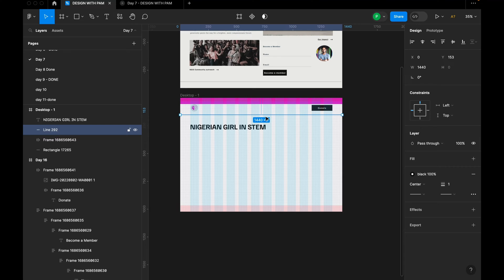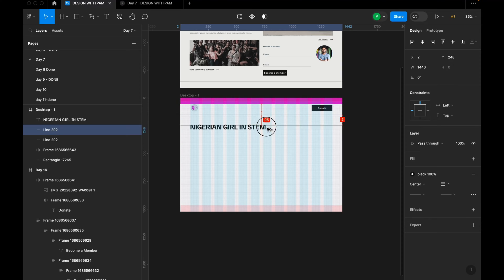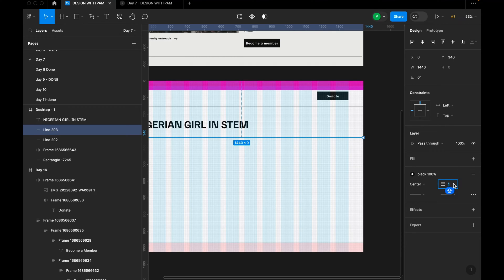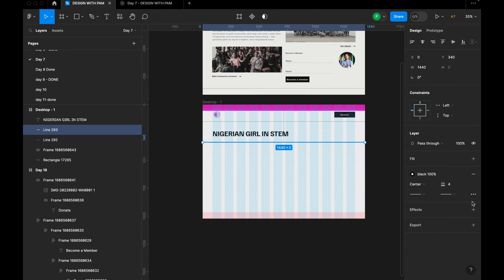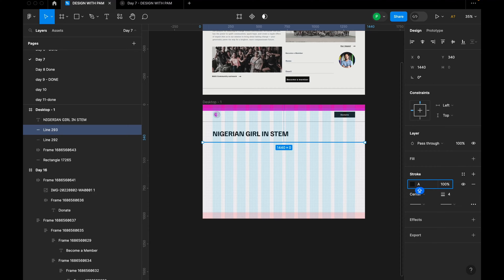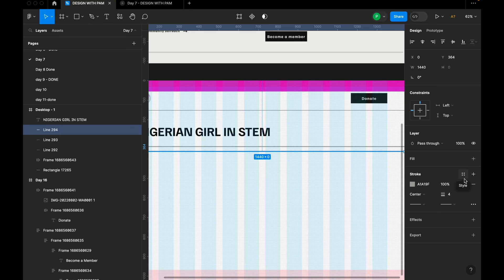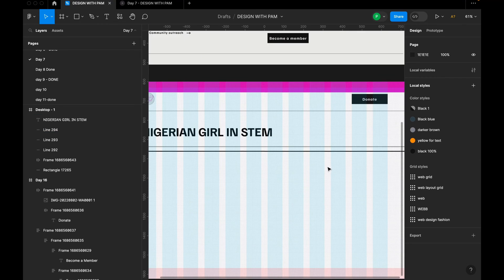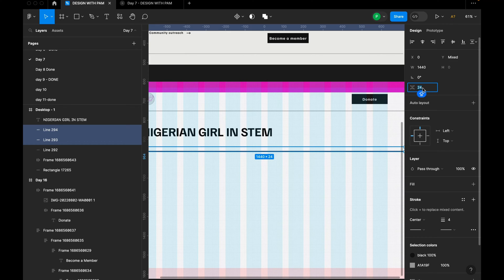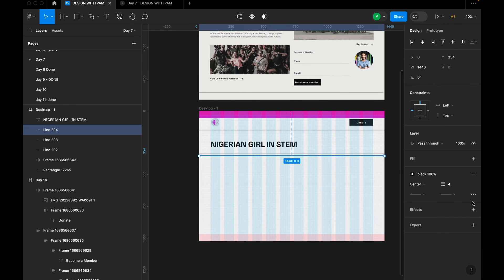I'll click on that line, hold Option or Alt, and drag down to duplicate it. I want this particular line to have more weight, so I'll go to the stroke section and increase it to 4. Then I'll change the color by detaching my style. I'll duplicate it again and give the second one a black color, bring them together with a spacing of 14, and increase the stroke on the black line to 5.